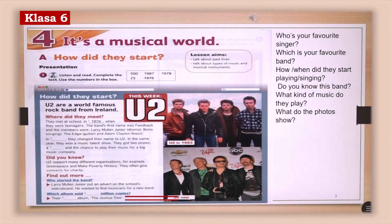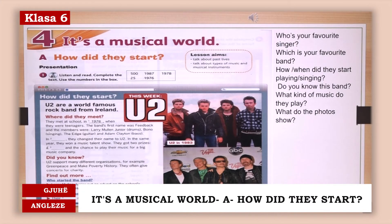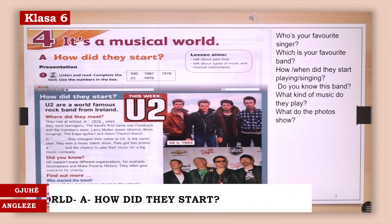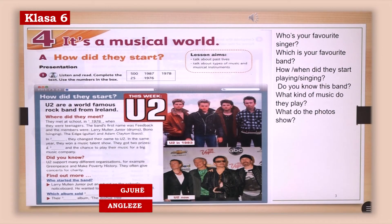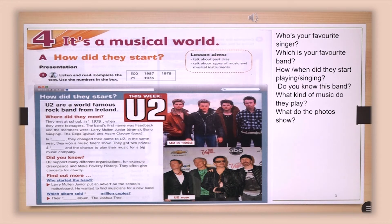Okay, in unit four, on this page, you've probably opened your books. Lesson four — it's a musical world. We are going to talk about a band which is very famous. Look at the band, look at the pictures.